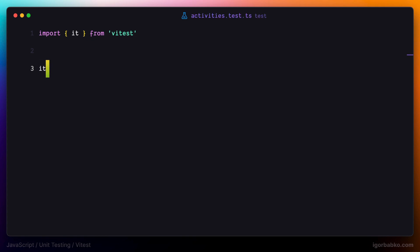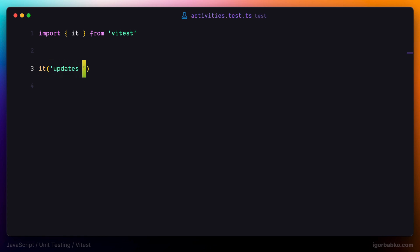As the first parameter, this function accepts a string with the description of the testing scenario. We have to come up with a description that best describes what we're trying to test. However, it's better to keep this description concise — not too long, but at the same time as readable as possible. Since in this case we're going to test the function which updates an activity, I'm going to literally say it updates activity.